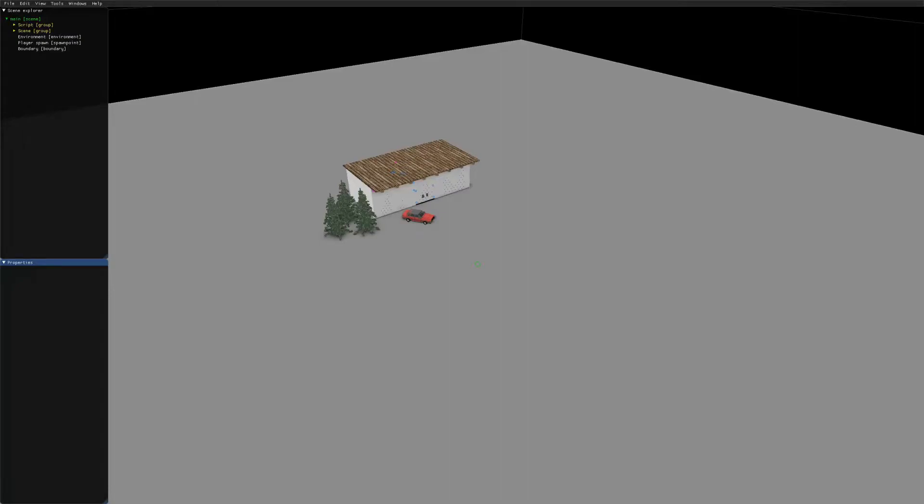Hey guys and welcome to another tutorial on teardown. In this one, I will show you how to import a vehicle into your teardown maps. Let's go ahead and get started.